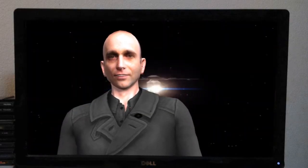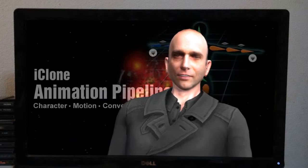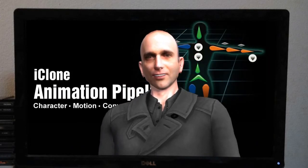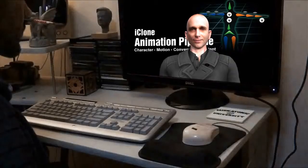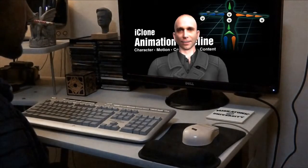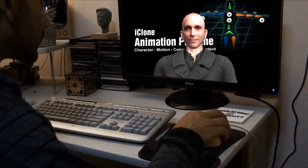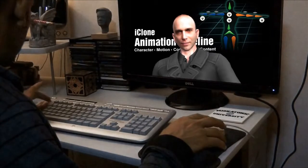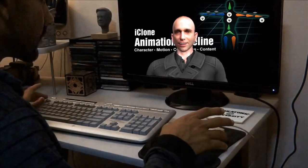Real Illusion has a product called iClone Animation Pipeline. iClone Animation Pipeline is a revolution for computer graphics design and game development. This toolkit contains a complete set of animation tools for quick character generation, smart motion editing, and with the Connect Motion Capture plugin, you can make your own animations.